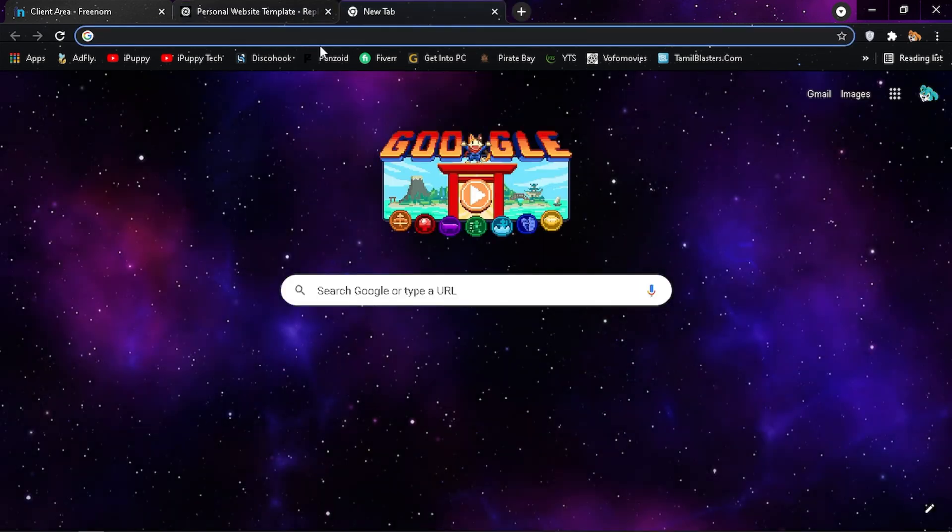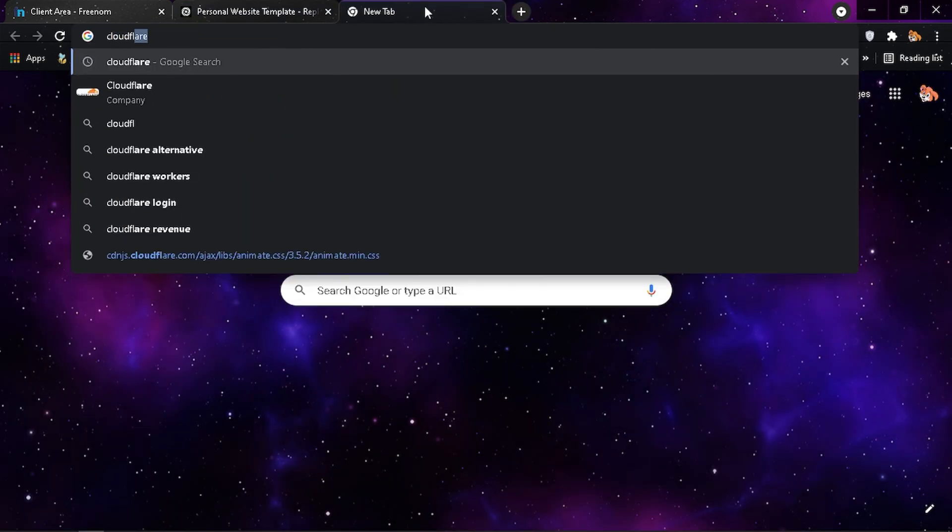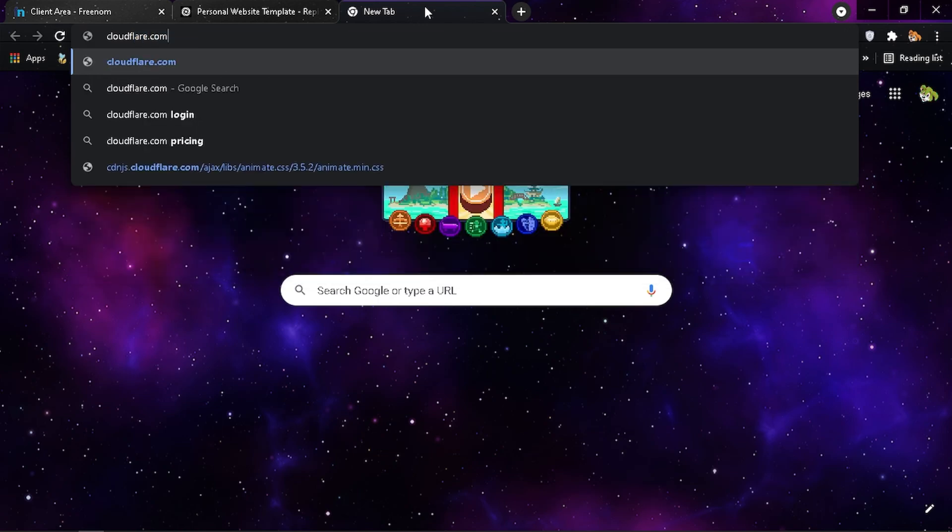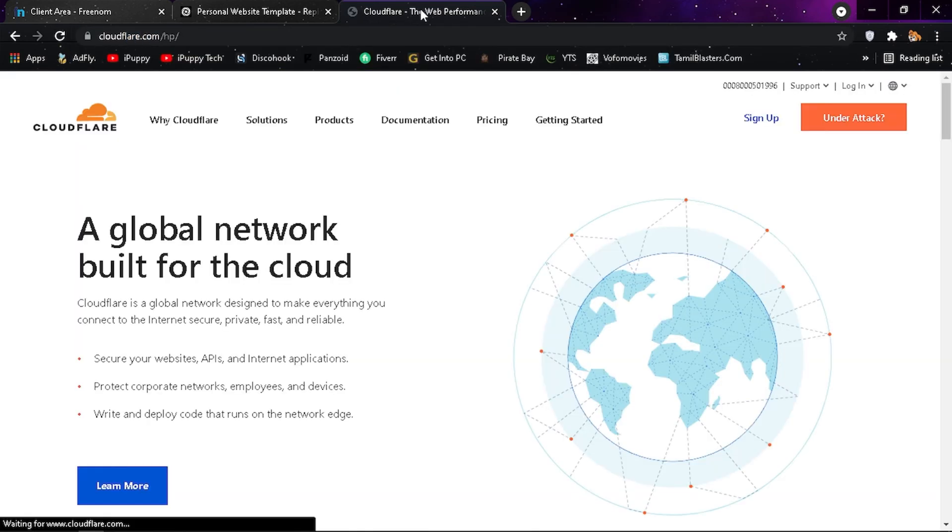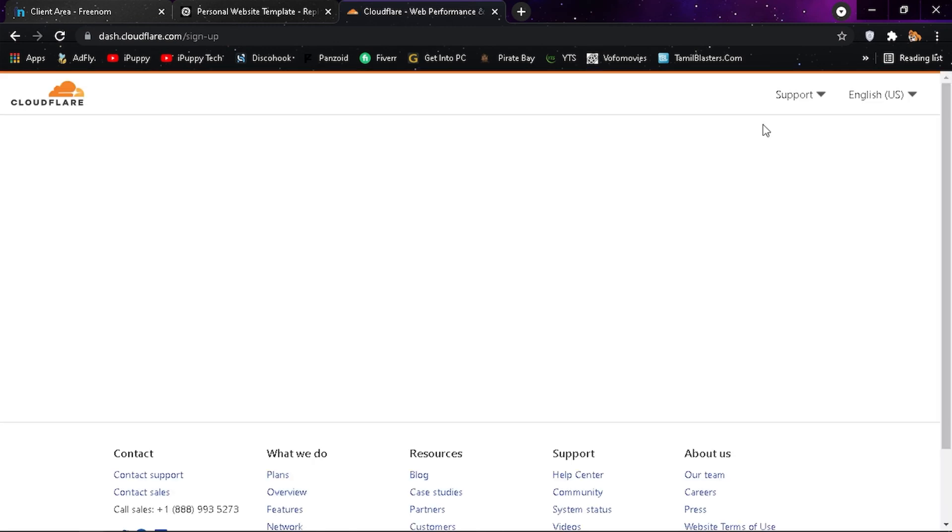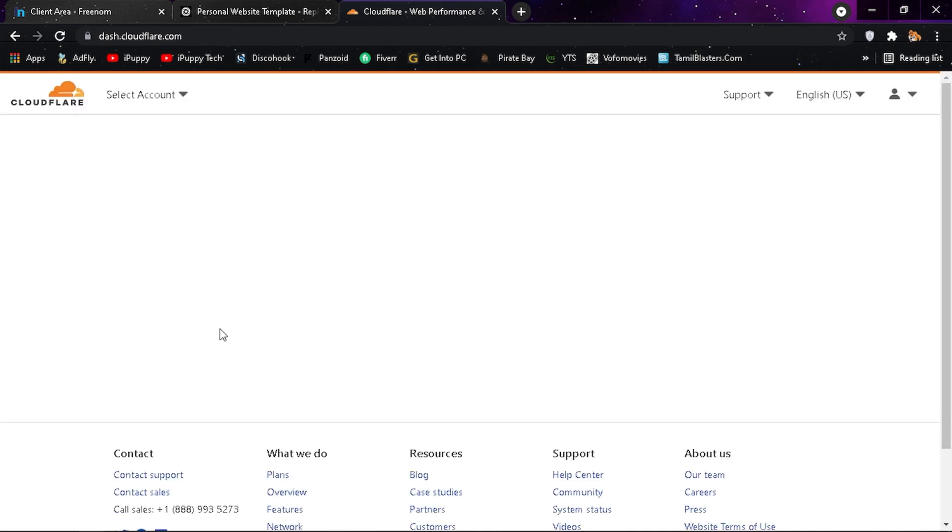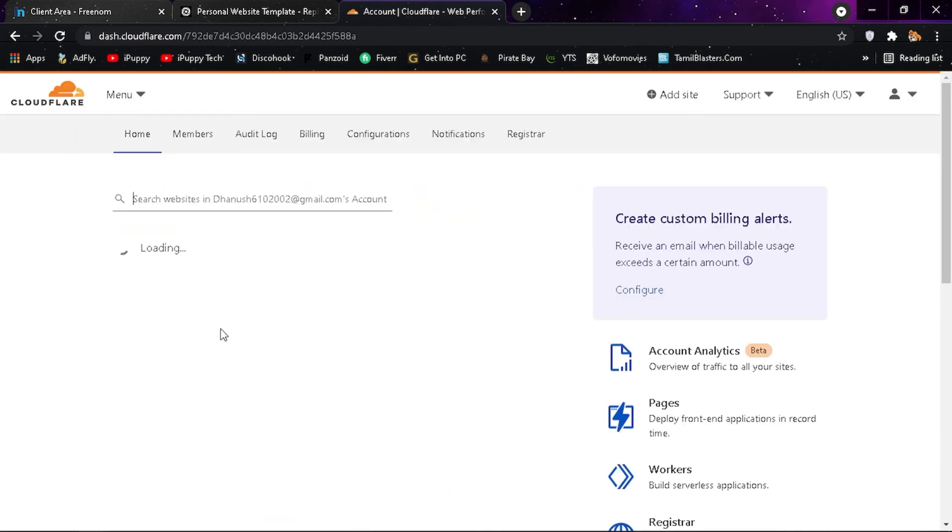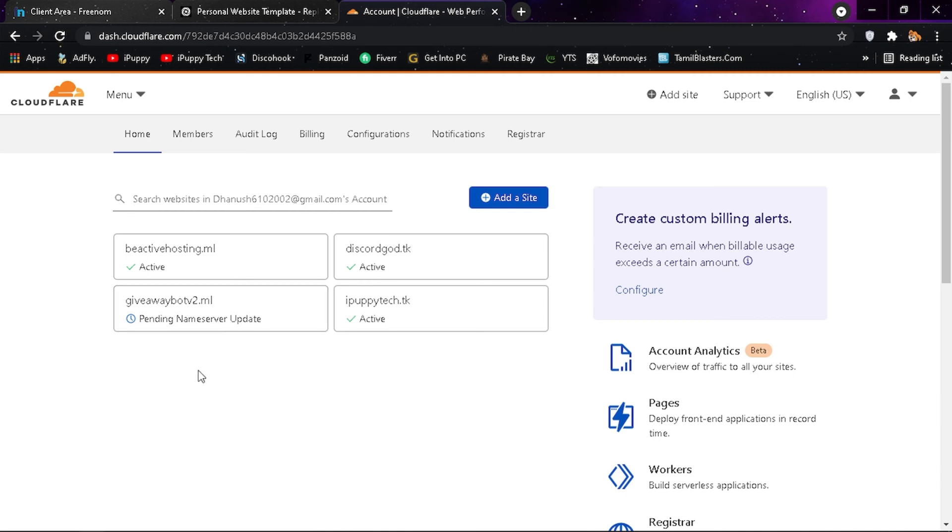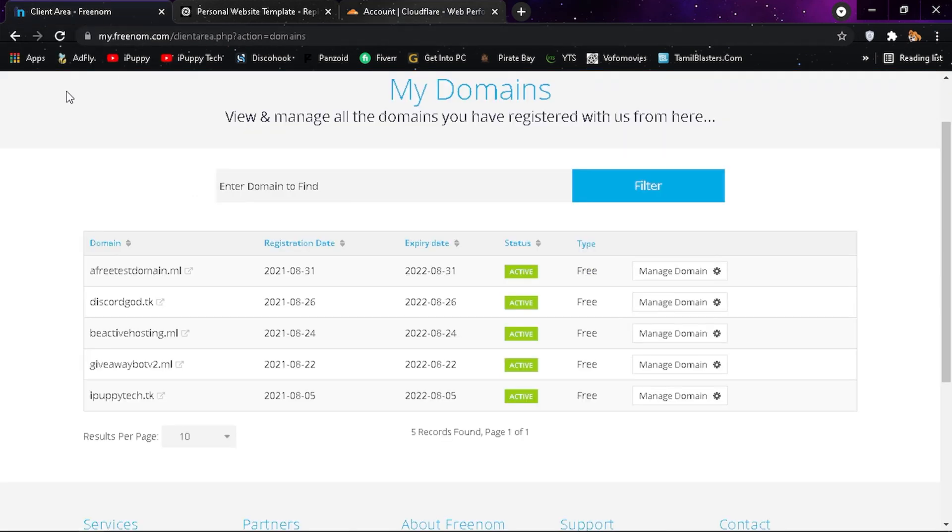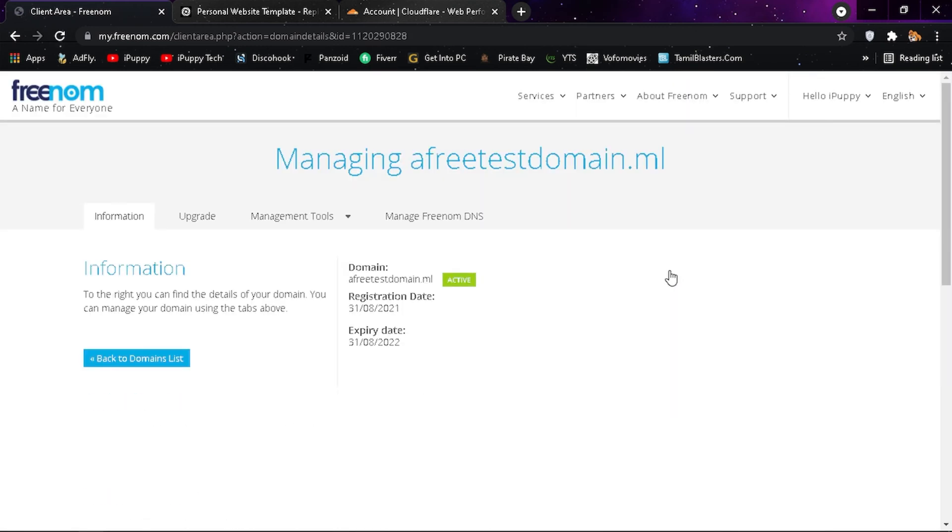Now in a new tab search for cloudflare.com and create an account there.